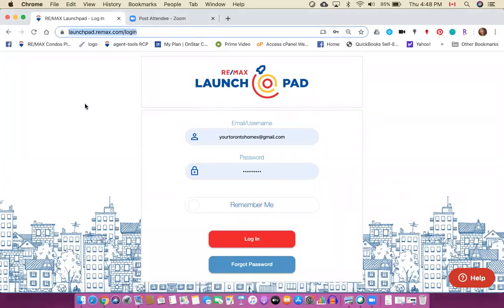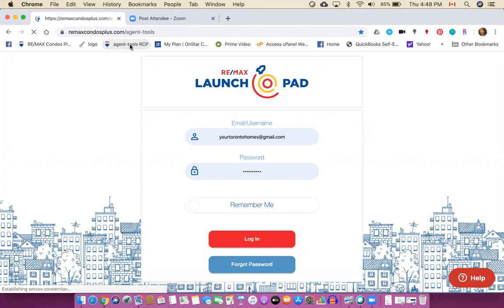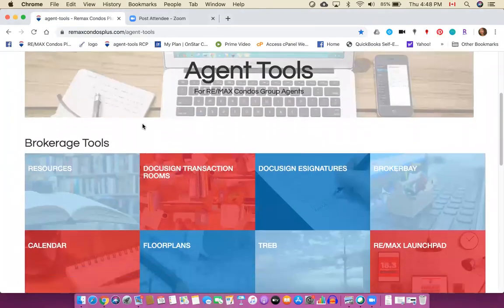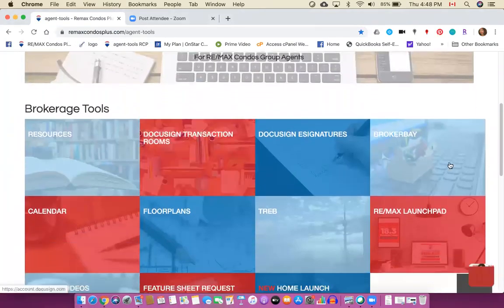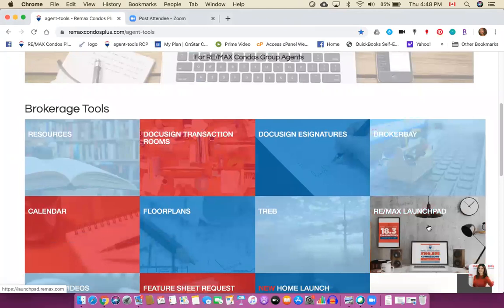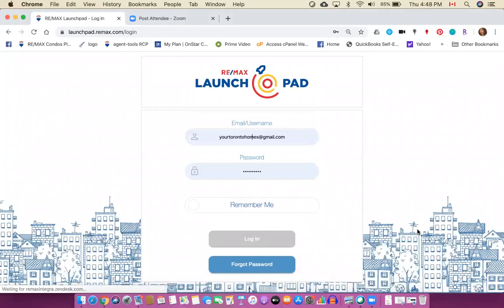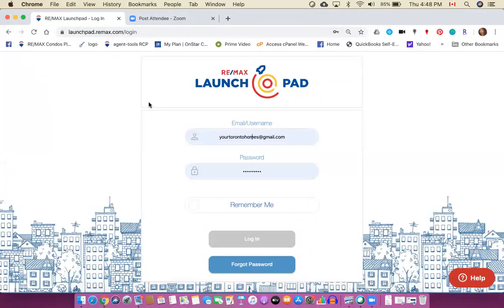Alright, so coming into Launchpad the web address is launchpad.remax.com and then you will automatically get to the login. By the way, if you're on the agents tool page you will actually see that there's a link to Launchpad on the tools page. So I can click there that will take me to the same place. So two ways to get there, either directly through the URL or using the doorway on our agent tools page.